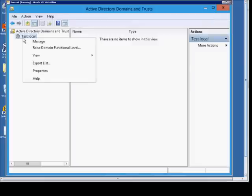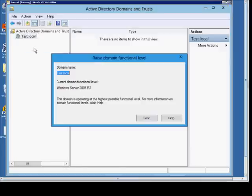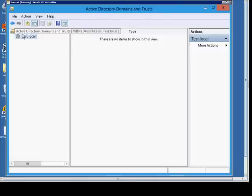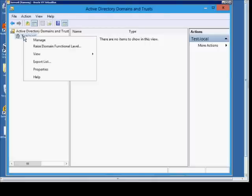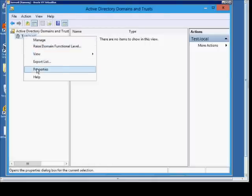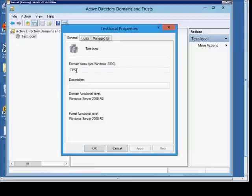If we right-click again, we can raise the domain functional level instead of the forest, as we did earlier. This is already at the highest level at this time. We can also export the list or go to Properties.